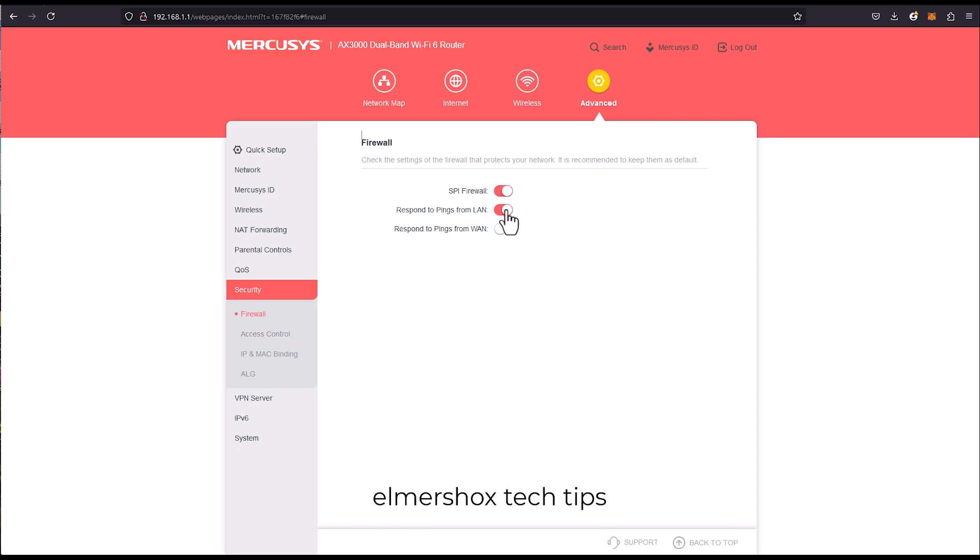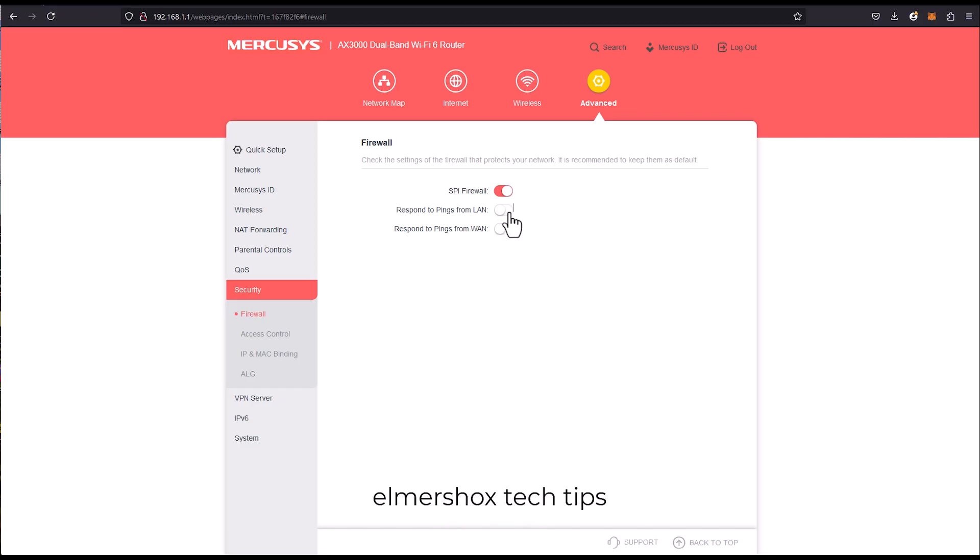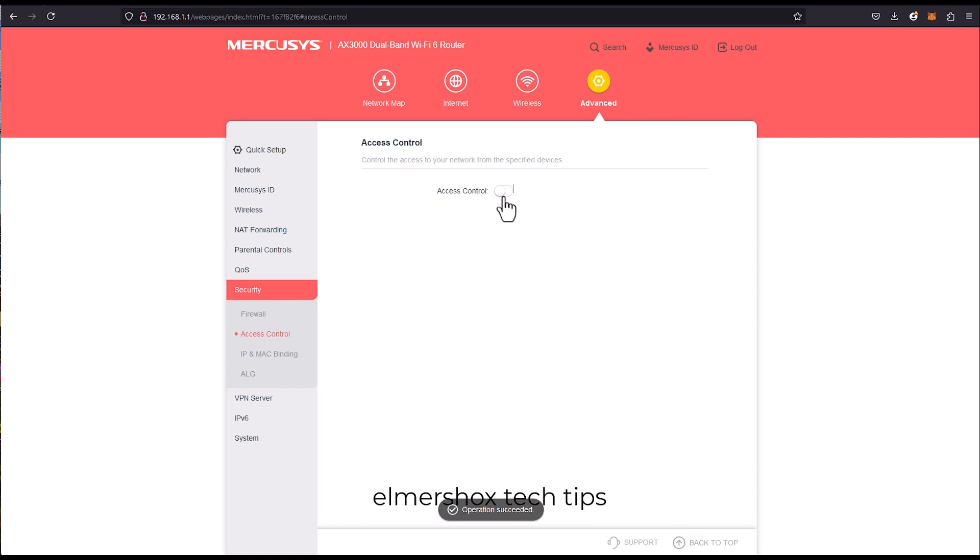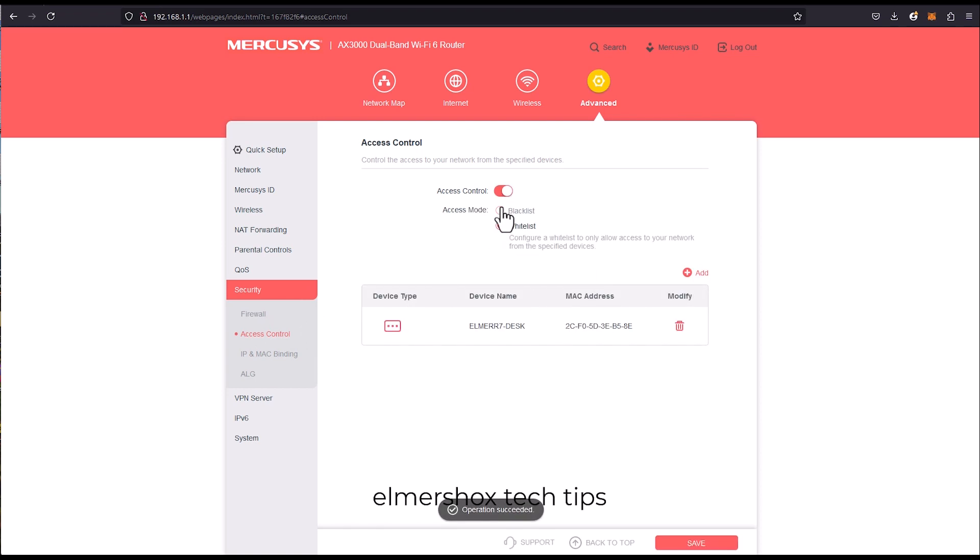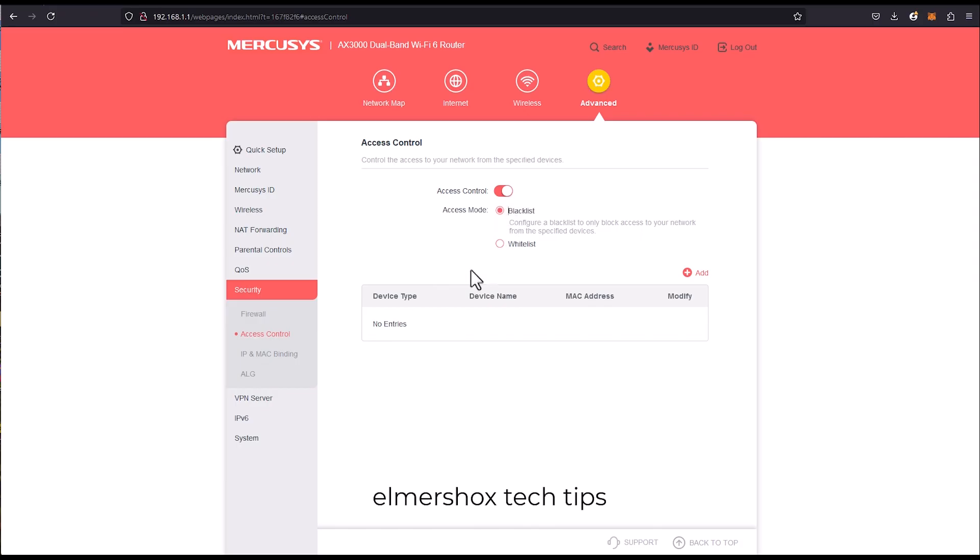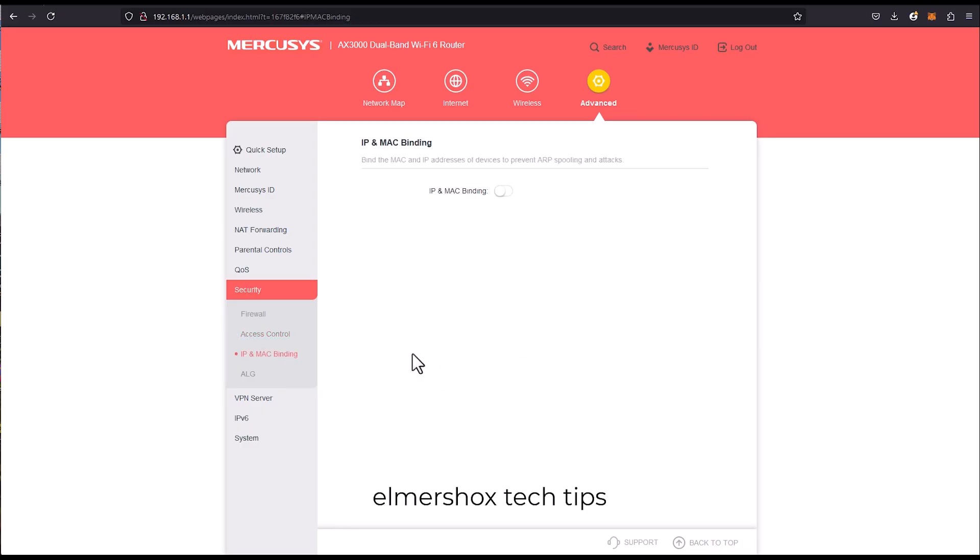Pings, you can also disable the ping. Just disable this so ping won't be enabled. Ping from WAN access control. Actually you can set the MAC address here, you can see the whitelist and the blacklisting of the MAC address here, and also IP MAC binding.